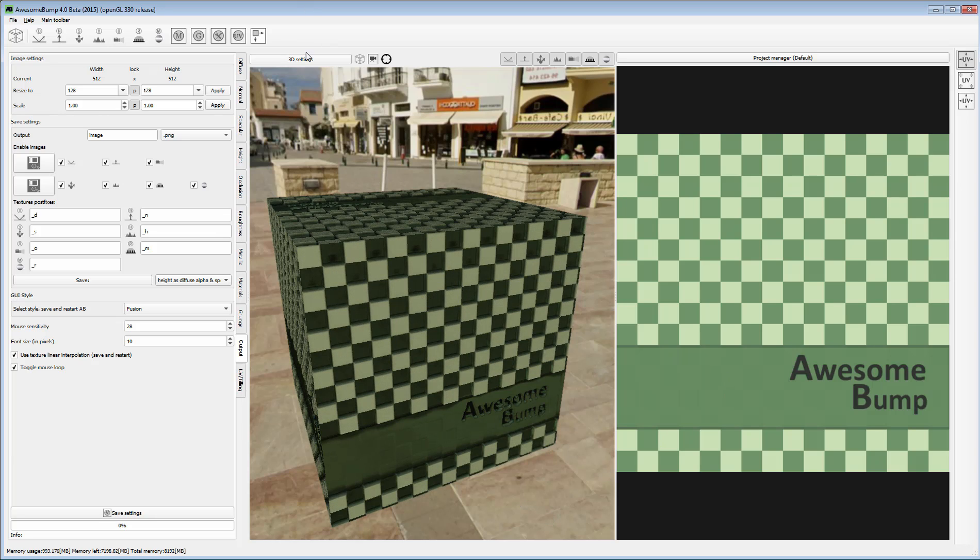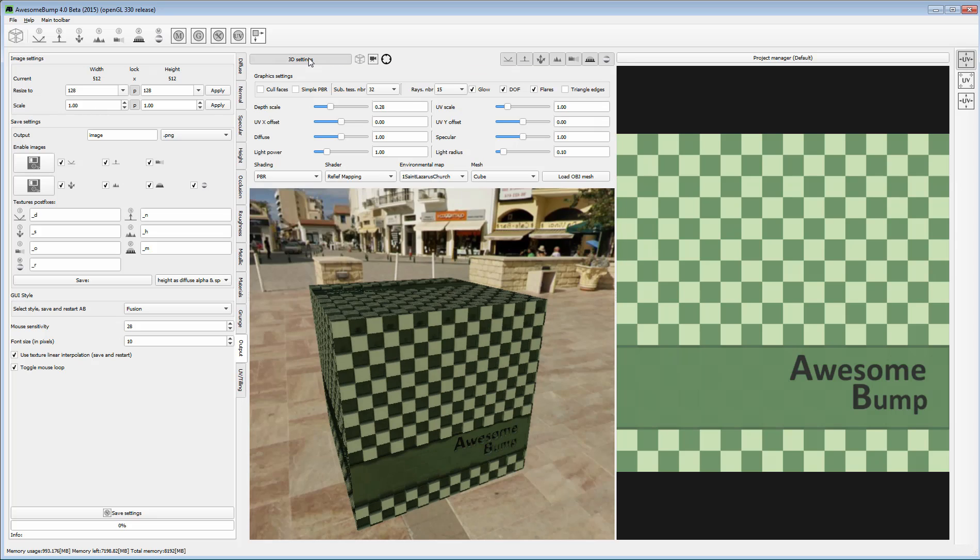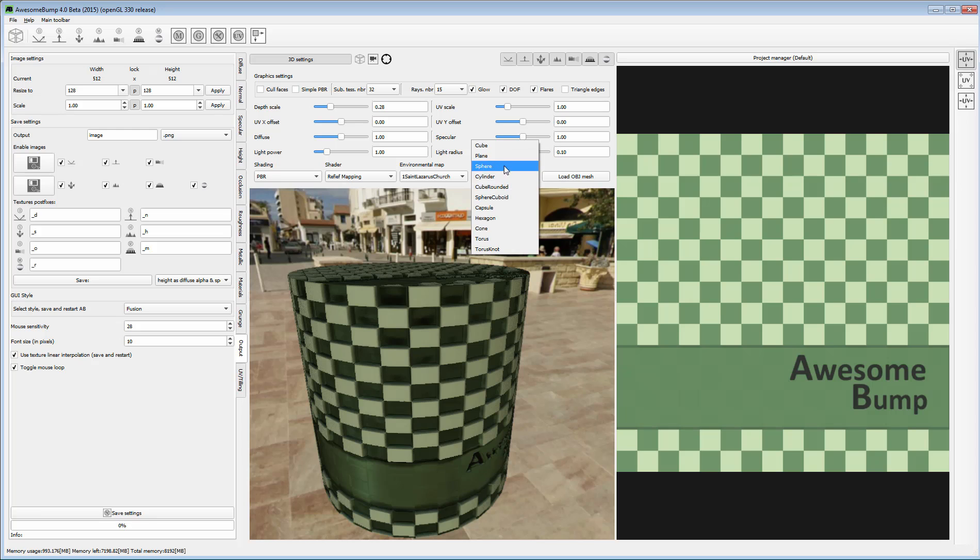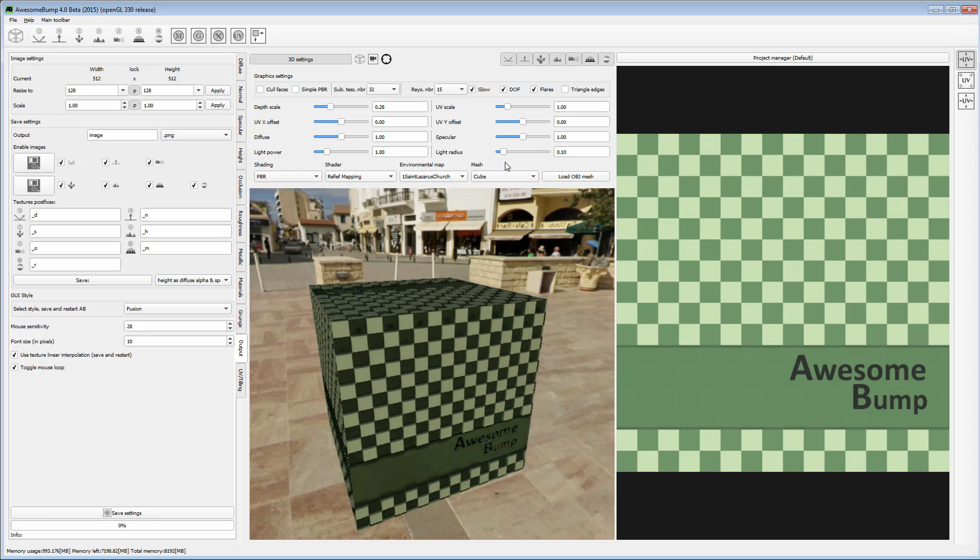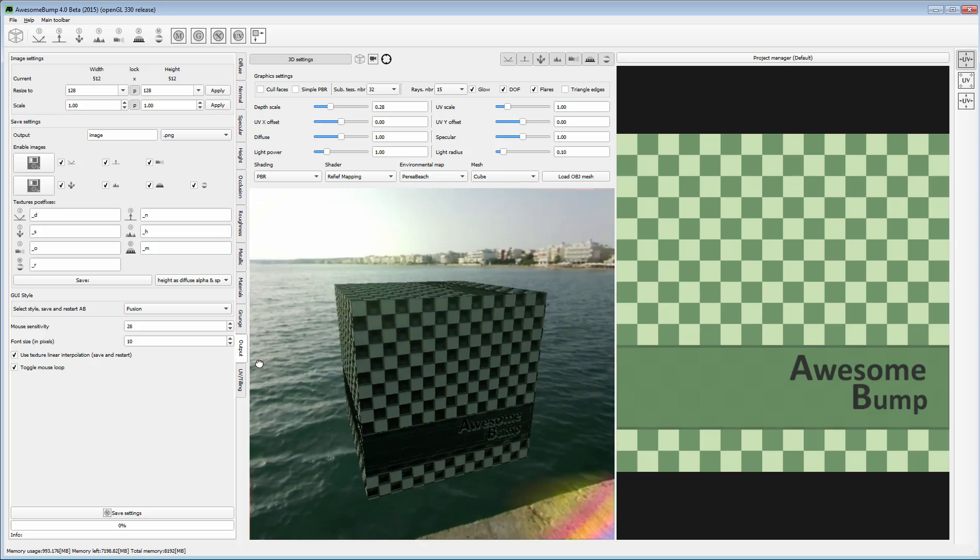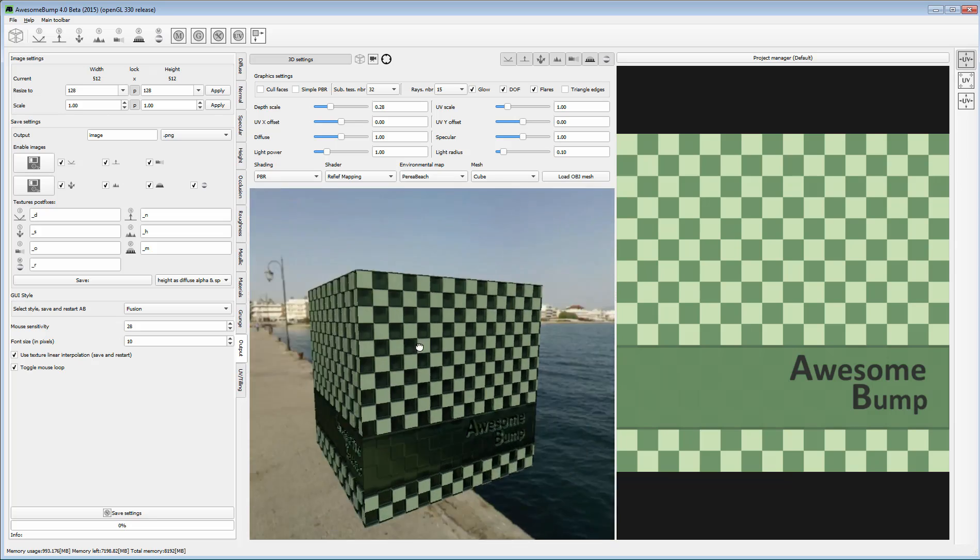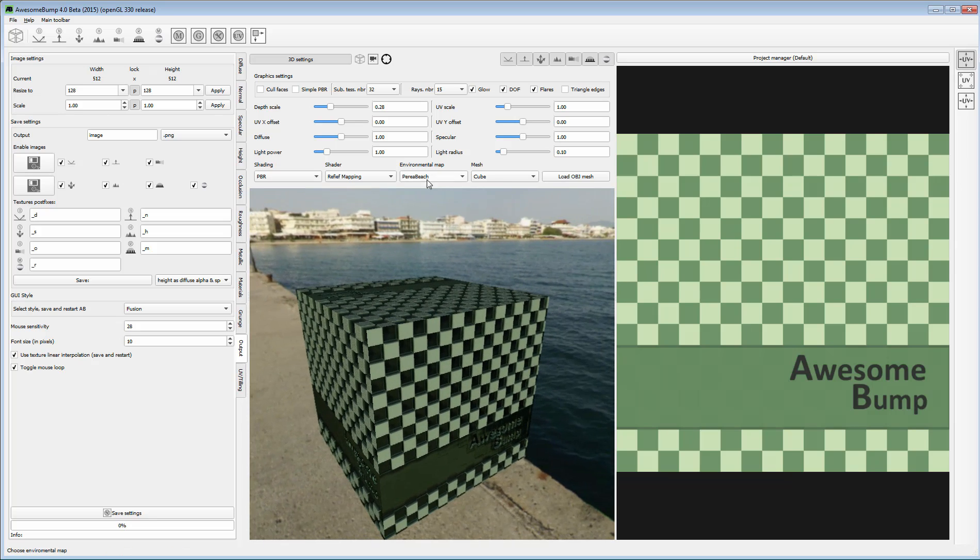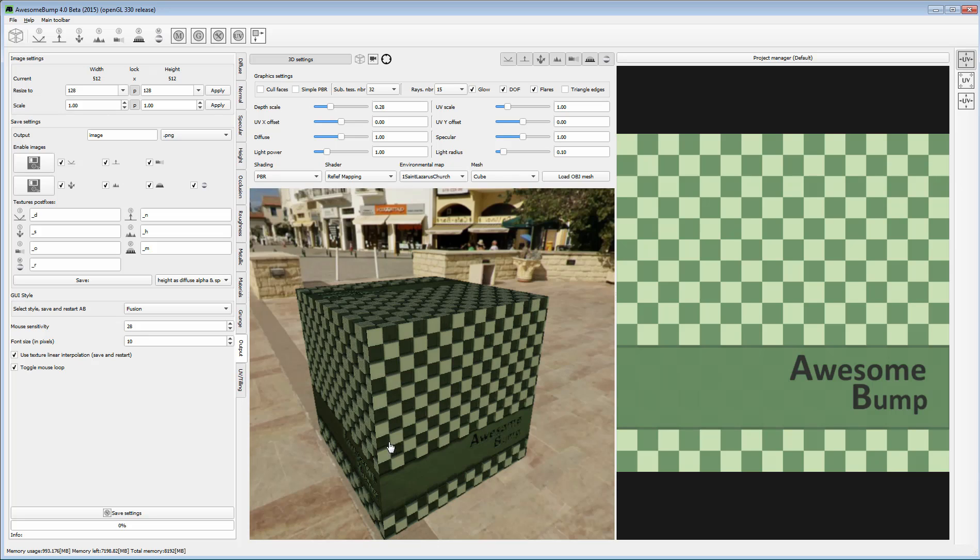The 3D settings enable you to change the mesh type and also switch the environment map. You can also increase the light intensity if you need to.